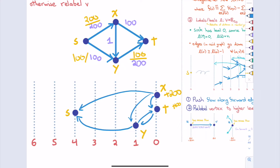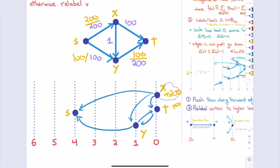Now we have to start looking at what's really going on. We need to argue that the algorithm will terminate, terminate with a max flow, and eventually show it's pretty fast. I have one lemma for pre-flows, one for labels, and then we'll combine them. The claim for pre-flows: if F is a pre-flow, I can think of F as a path packing — not just paths from S to T, but the number of paths from S to V equals the excess at V.